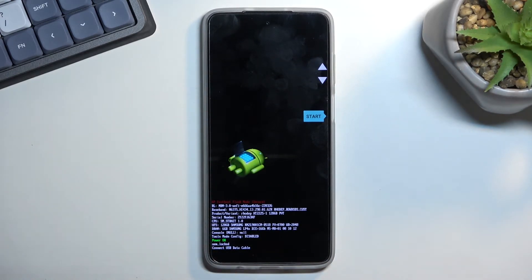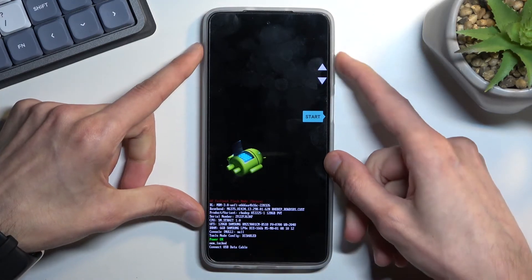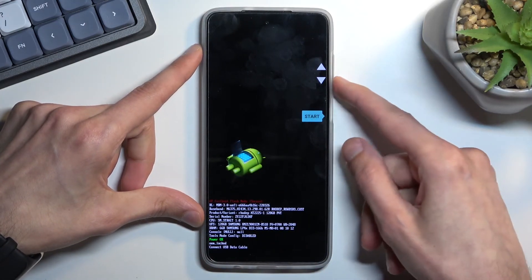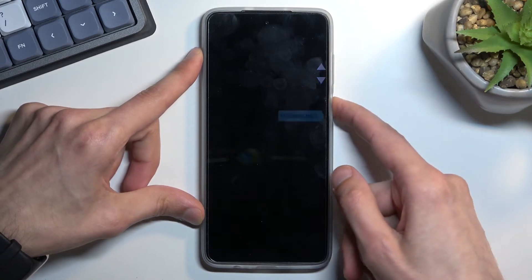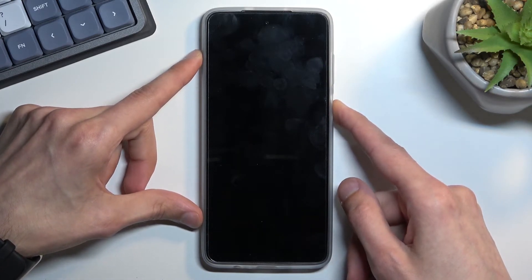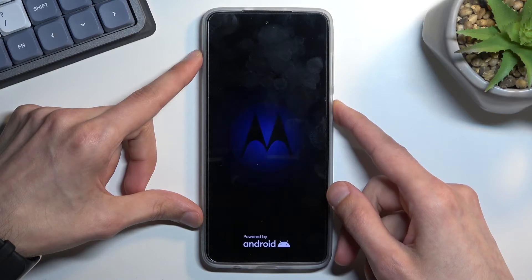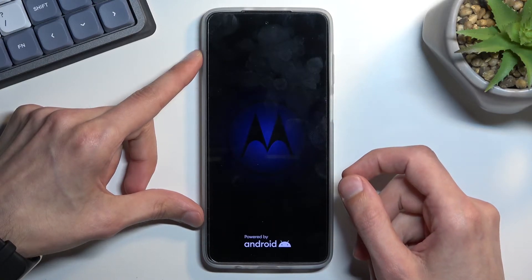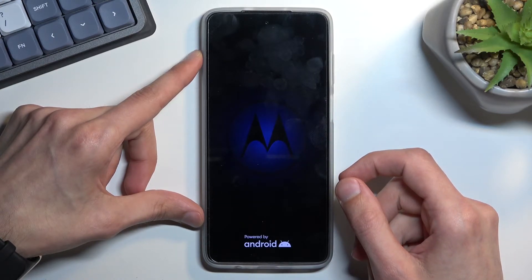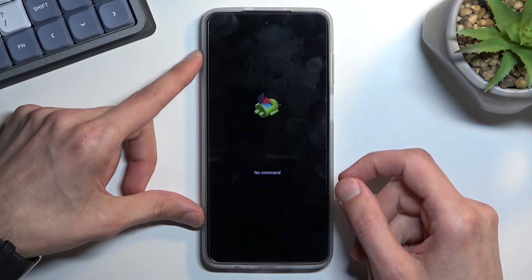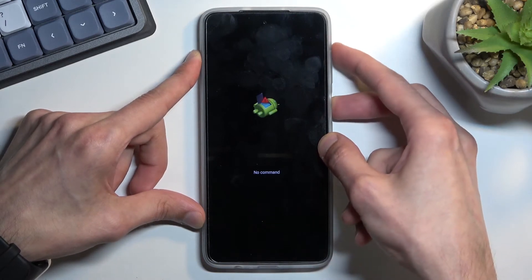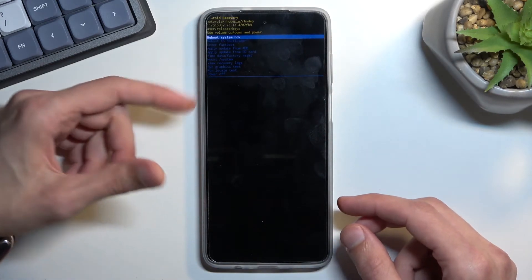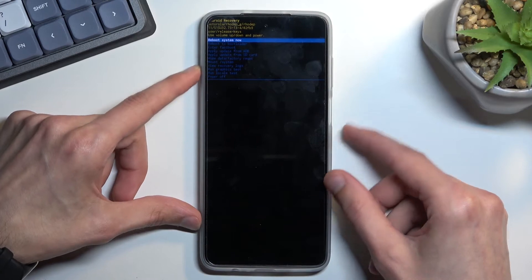So that's where we need it to be. From here, use the volume keys to navigate through the options and we're looking specifically for recovery mode. Once you see it, confirm it with the power key. You will then see Android with no command, so hold the power key and press volume up once. This will redirect us to the recovery mode.